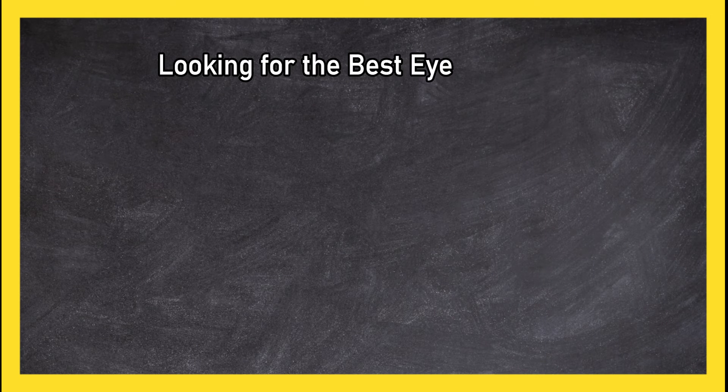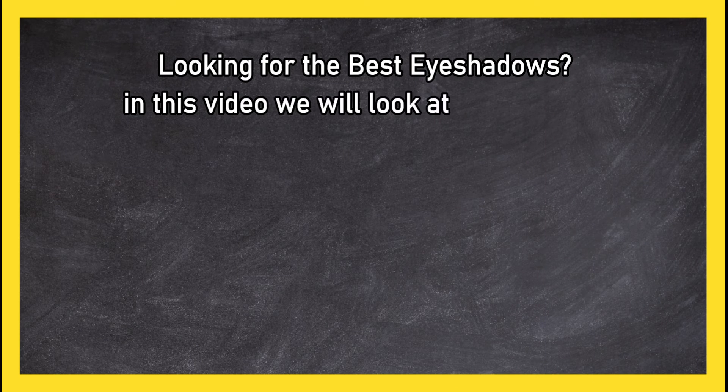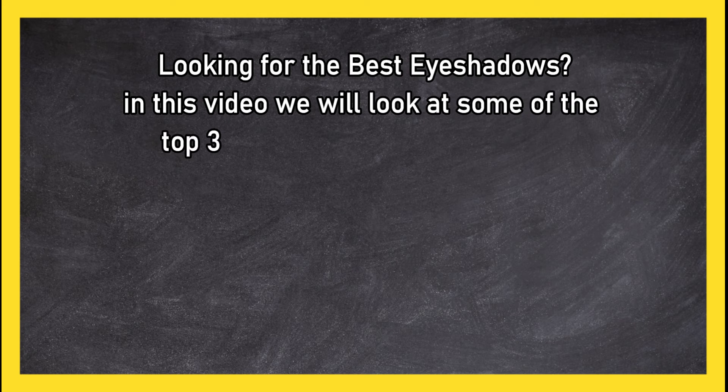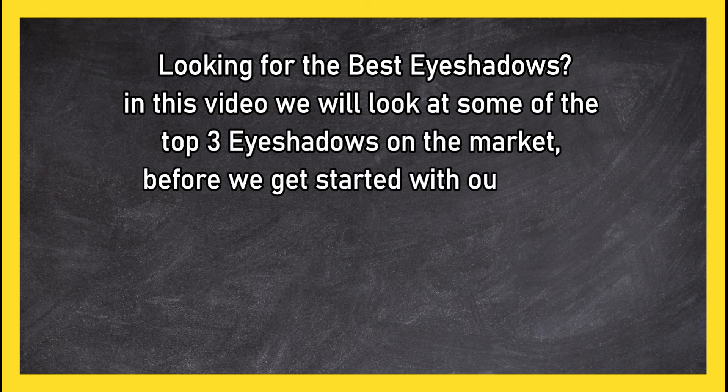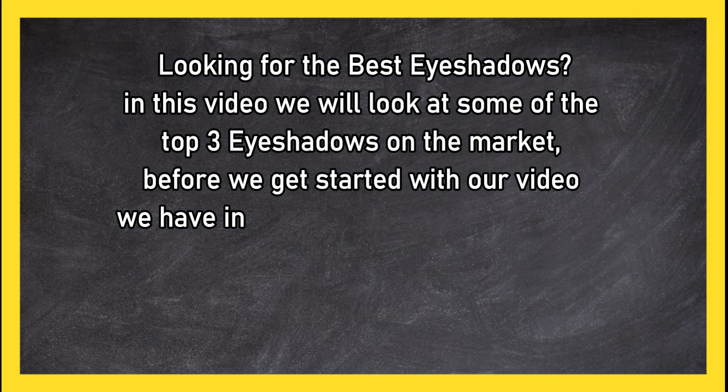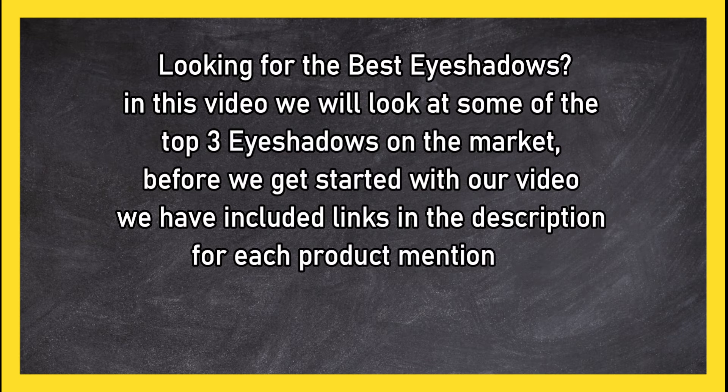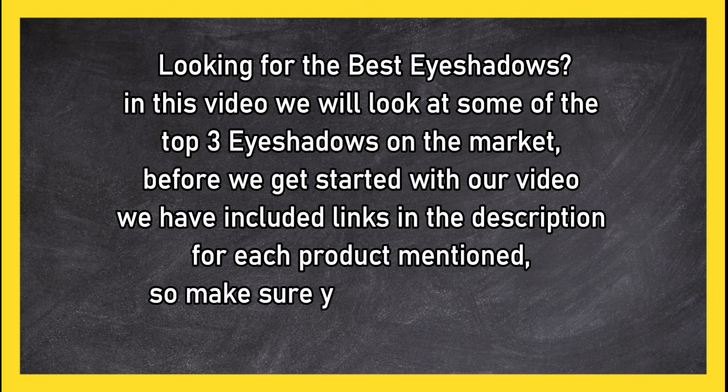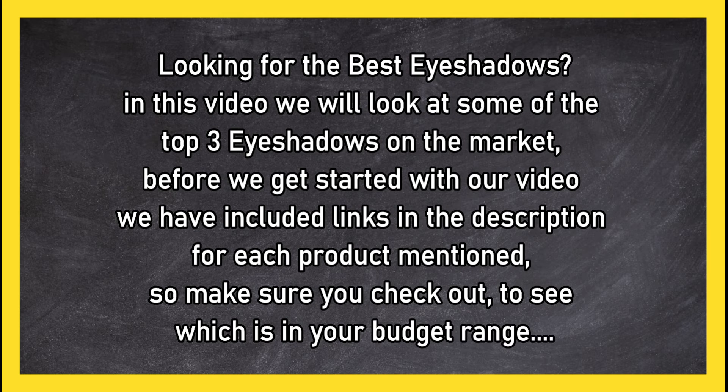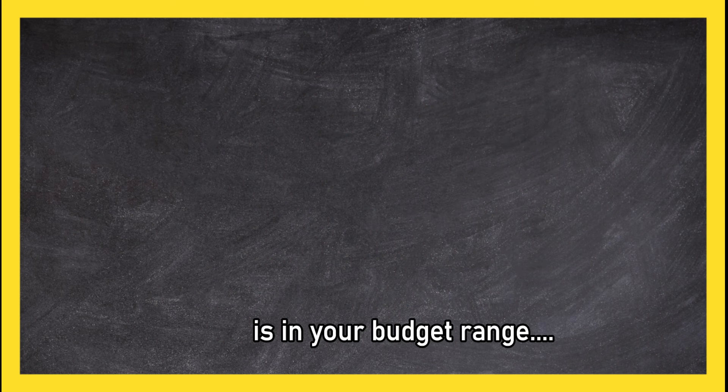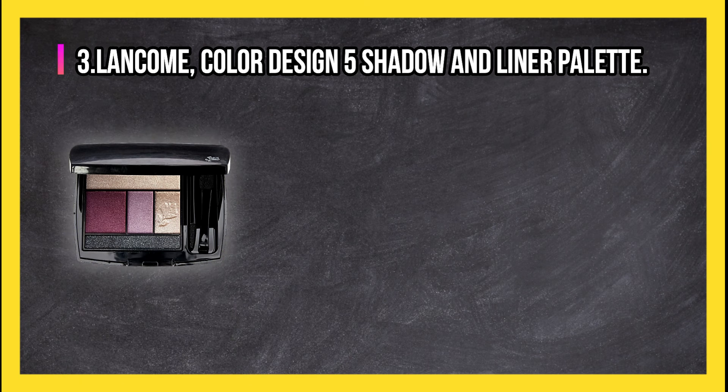Looking for the best eyeshadows? In this video we will look at some of the top three eyeshadows on the market. Before we get started with our video, we have included links in the description for each product mentioned, so make sure you check out to see which is in your budget range.